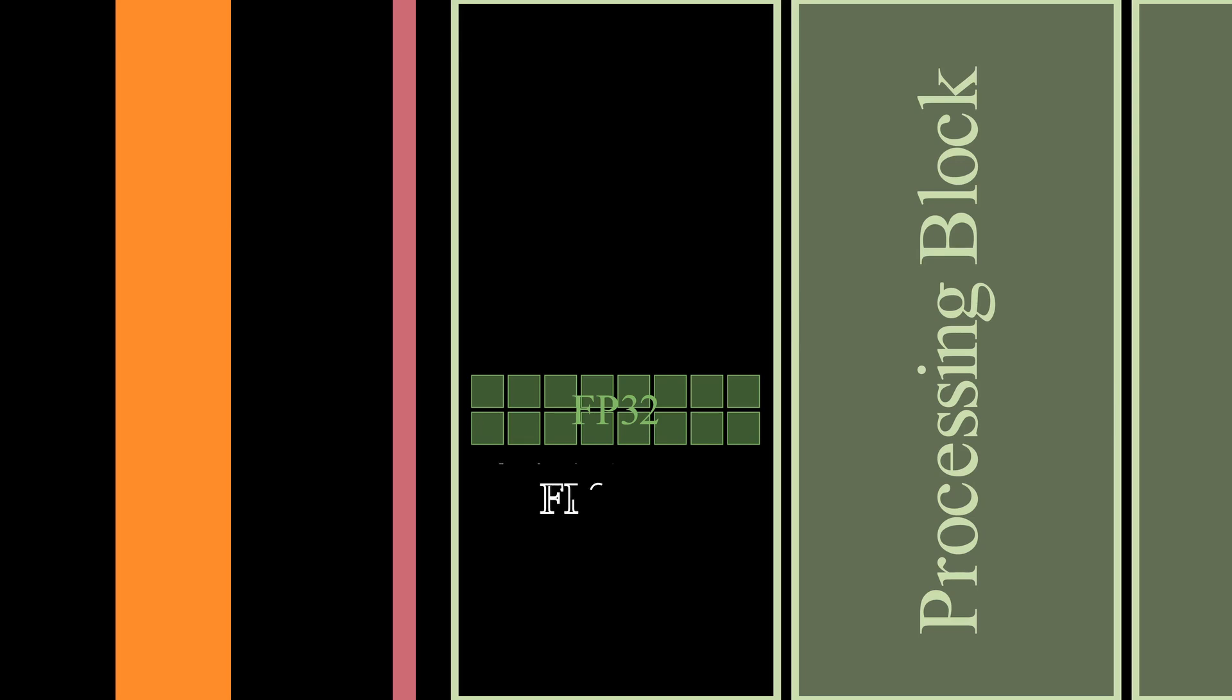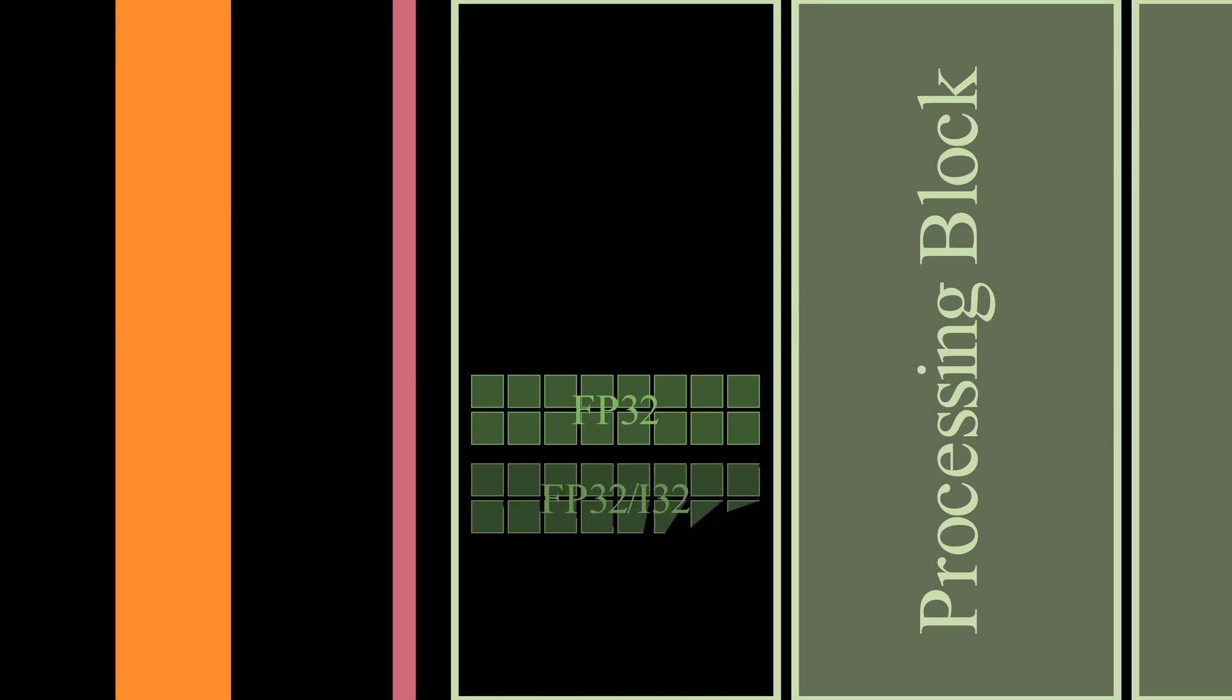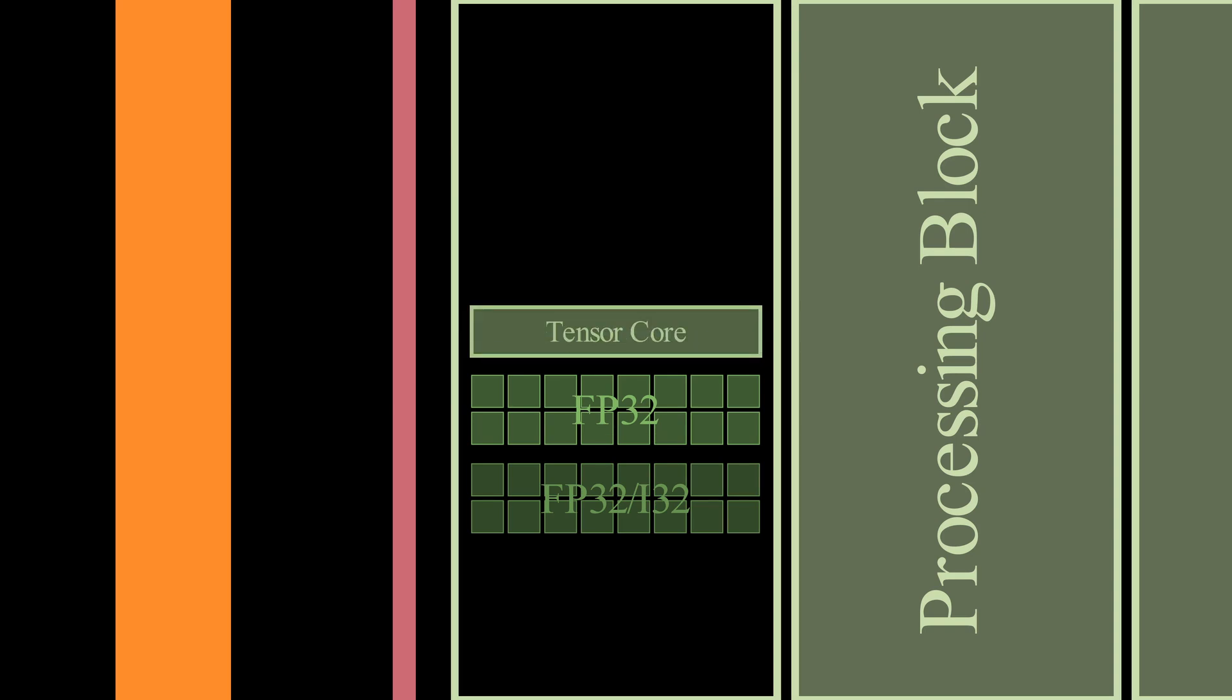Inside our processing blocks, we can identify the smallest components, that execute our instructions. Per processing block, we have 16 CUDA cores, that are capable of running FP32 operations. Another 16 cores, that can execute either FP32 or INT32 operations. It also contains a tensor core. This is a specialized unit, for performing matrix multiplication and accumulation operation.